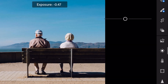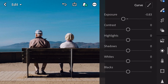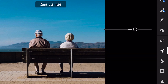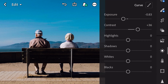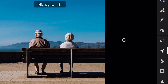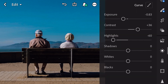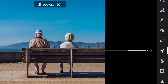Exposure minus zero point eight three. Contrast plus thirty six. Highlights minus sixty. Shadows plus one hundred.